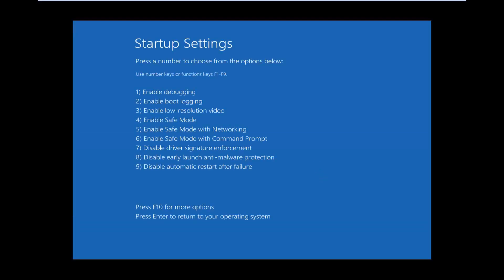Okay, so underneath startup settings, using my function keys, I'm going to select F5, which will enable Safe Mode with Networking. So I'm just going to tap the F5 key here. Again, depending on what version of Windows you're running, this may look a little different, but it's the same idea.